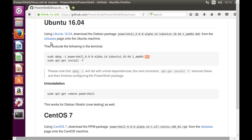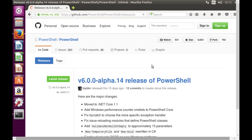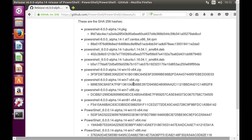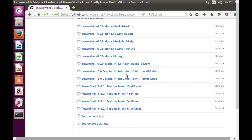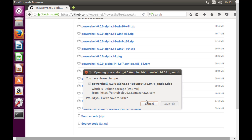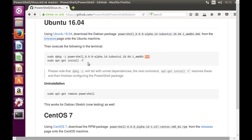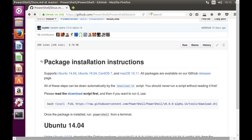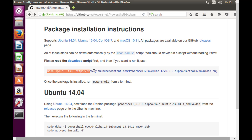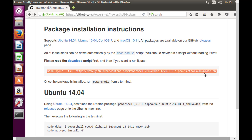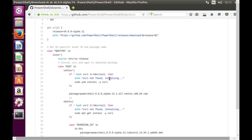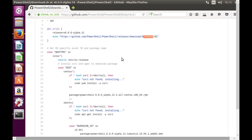The package is currently in a .deb format. On the releases page you can see different alpha versions of PowerShell available. The one we're interested in is PowerShell for Ubuntu 16.04. We can download it directly, or there's also a curl command pointing to a download.sh script that does the same thing automatically.